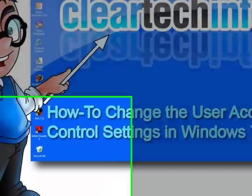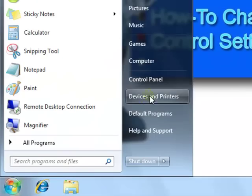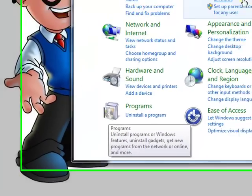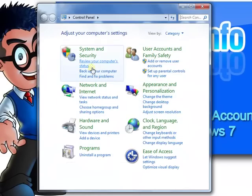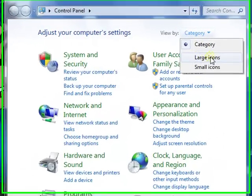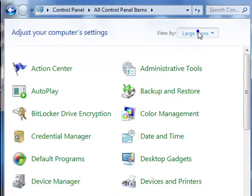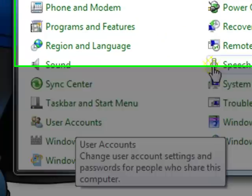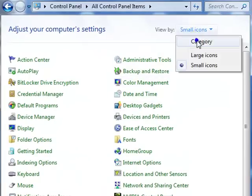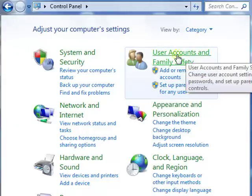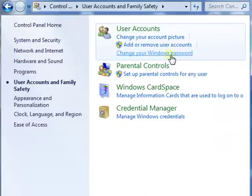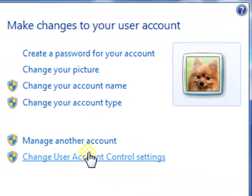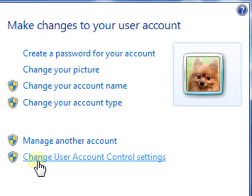Go to the Start button, then Control Panel — you'll see the screen. In case you see something different, don't worry. Just scroll down and click User Accounts. If you get a different screen, click User Accounts and Family Safety, then click User Accounts. Then click Change User Account Control Settings.